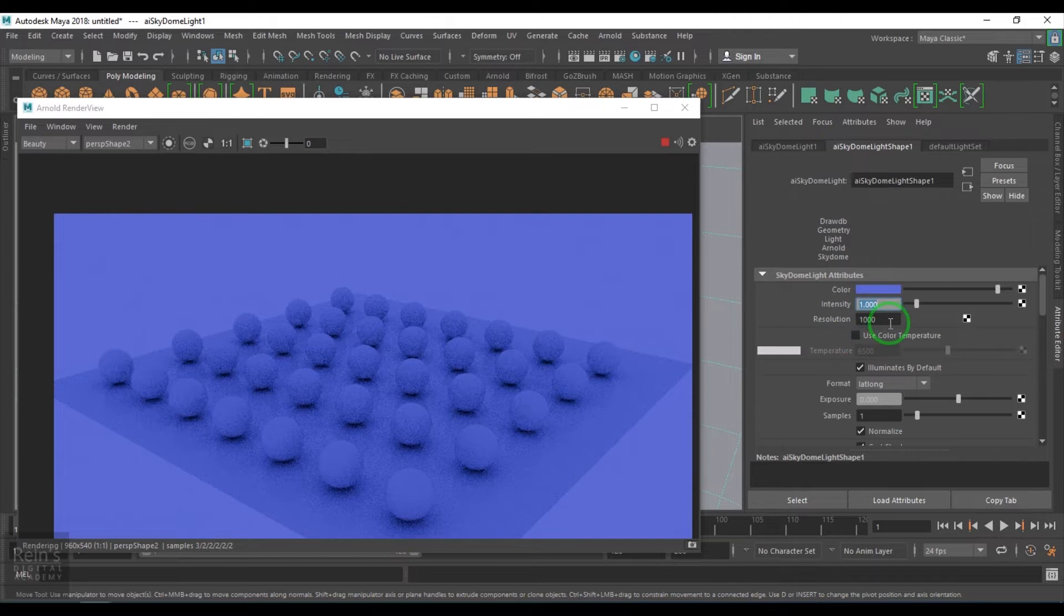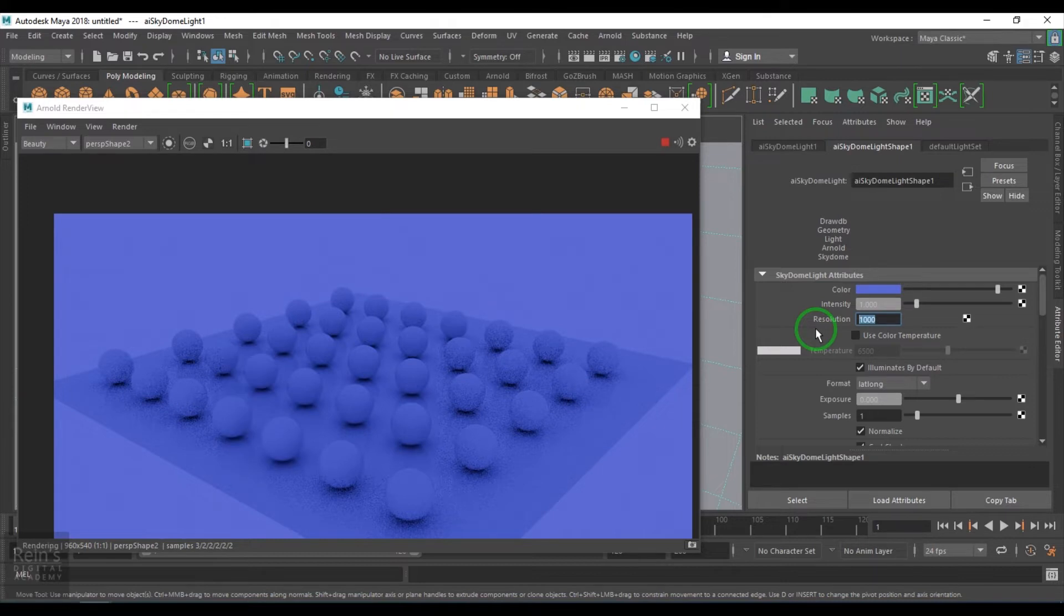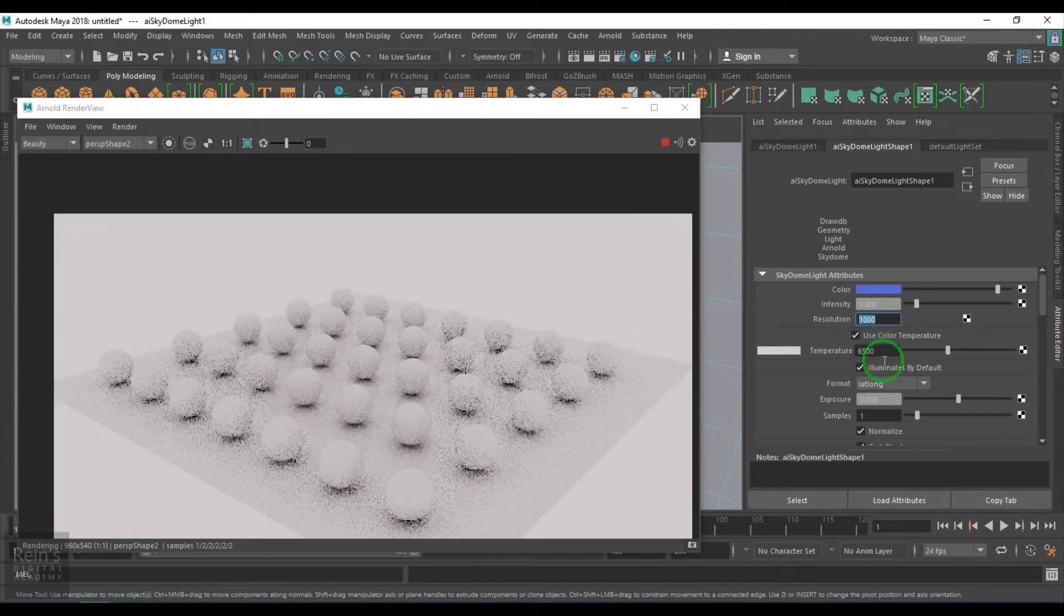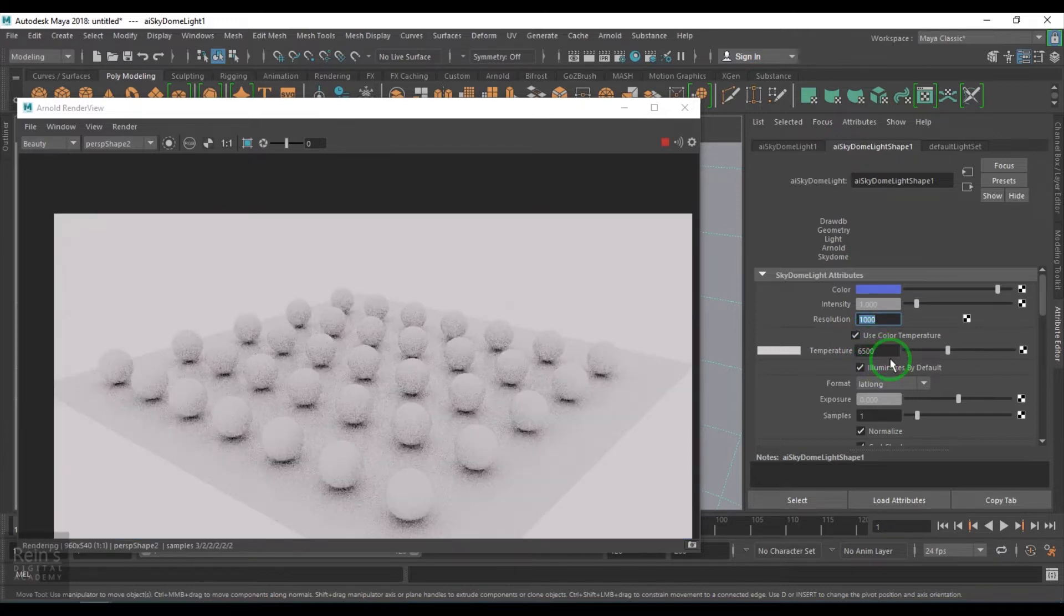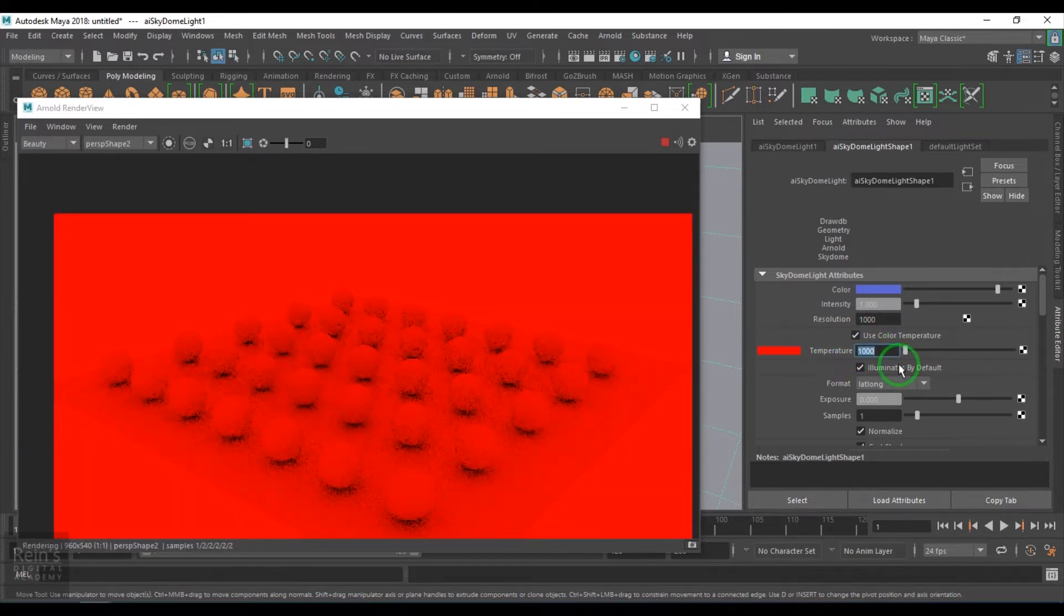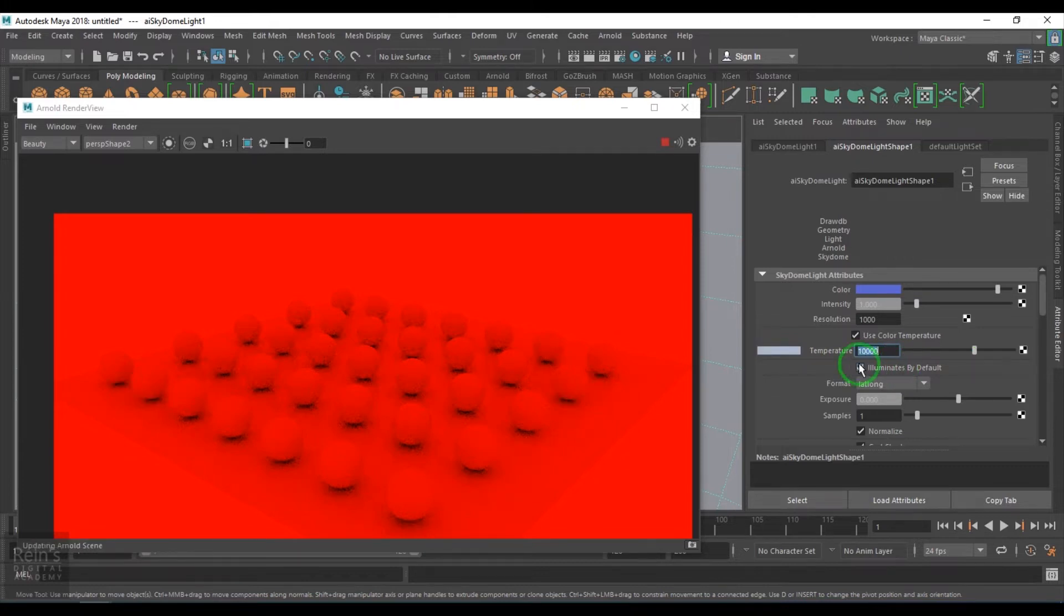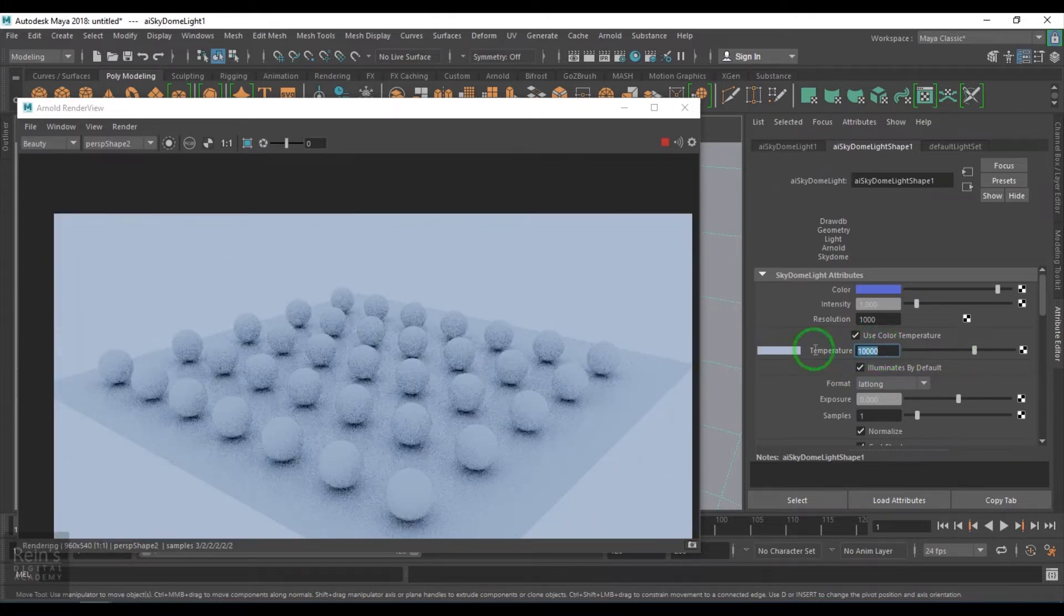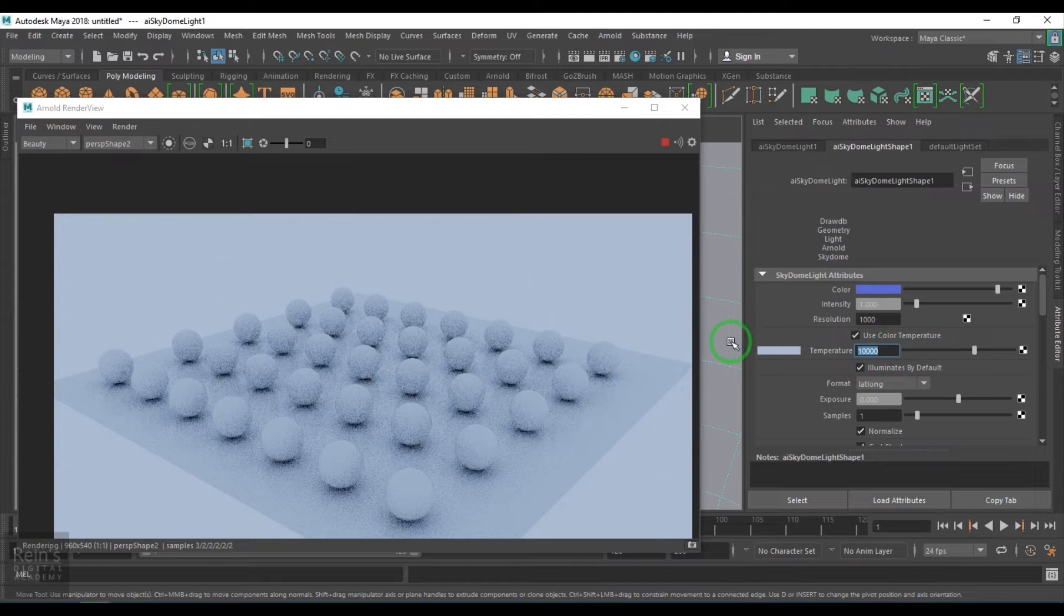We have the intensity which brightens up the overall illumination. It's a multiplier, basically. And you have the resolution. It counts for the image what we take, how much resolution has been taken. Higher resolution gives better illumination, but at the same time it costs the render time. You have the color management there where you can use the color temperature, and you have the temperature value of 6500.